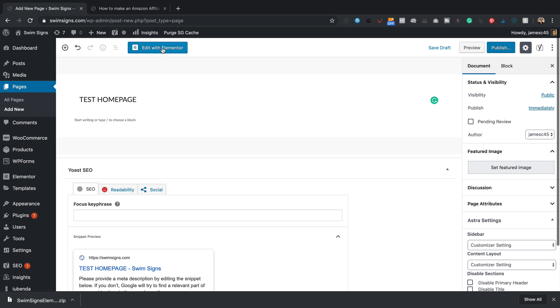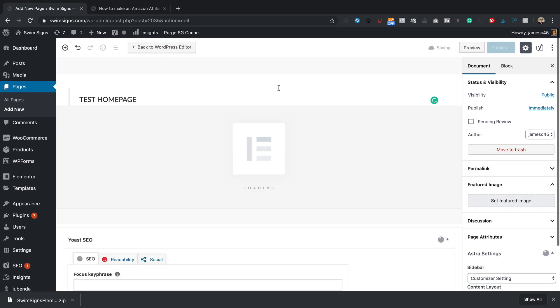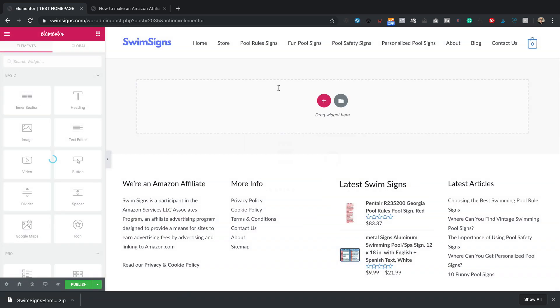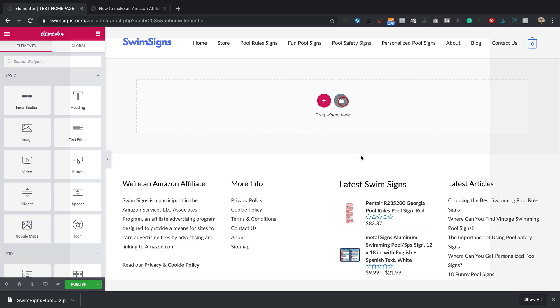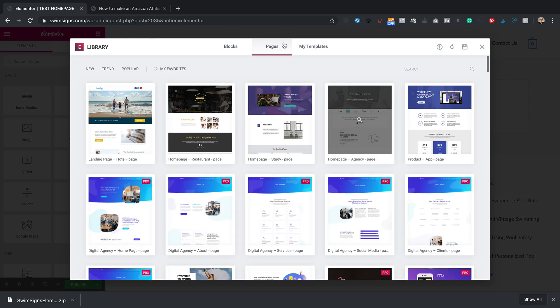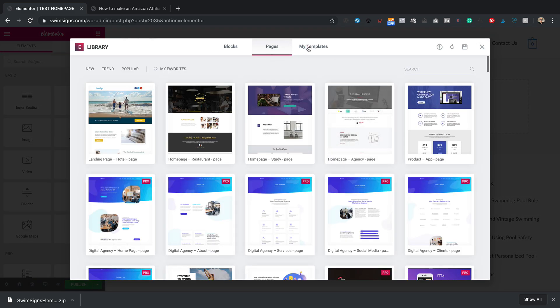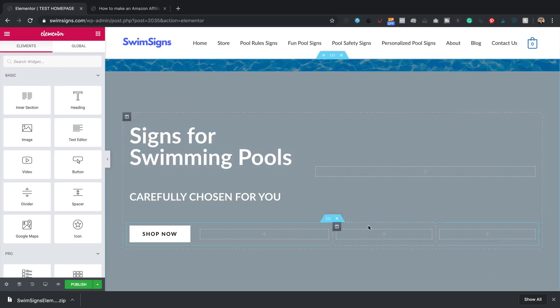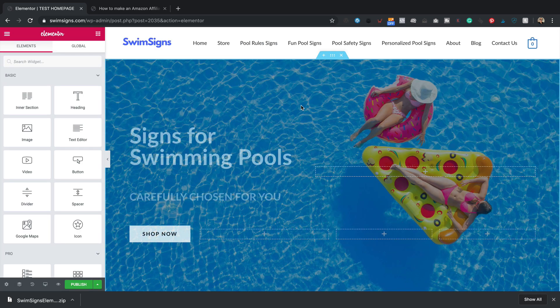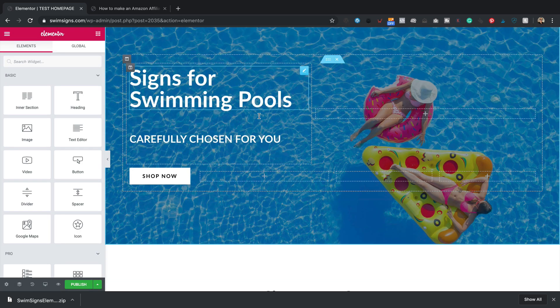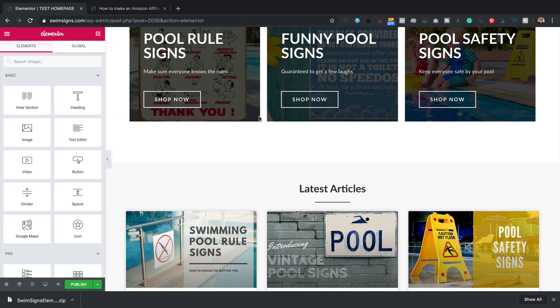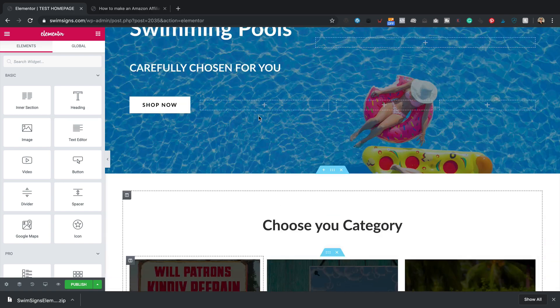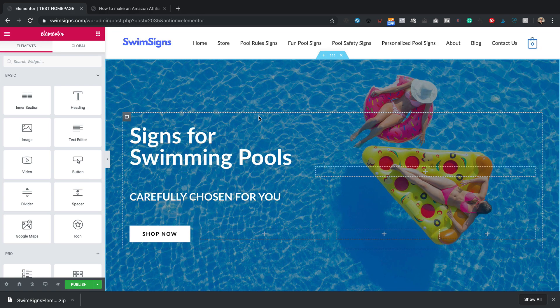Then I'm going to click edit with Elementor. Then I'm going to click on this little grey folder icon. Go to my templates. Here they are. The ones we just imported. I'm going to click insert. There we go. There's our homepage imported looking good.